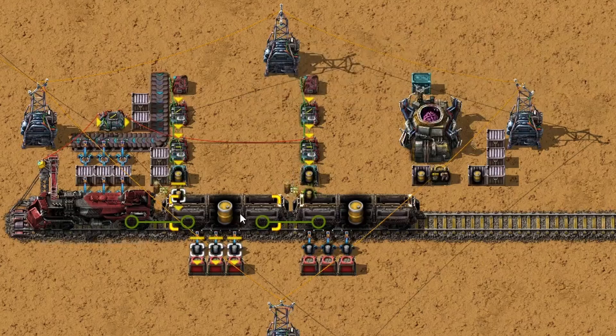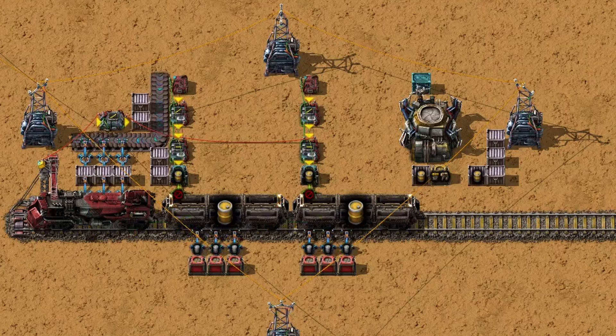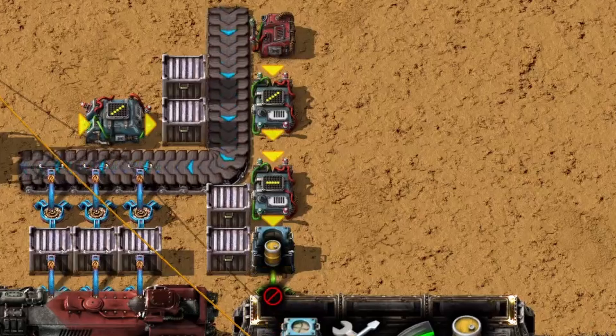So far we've loaded one wagon, but what if we want to load multiple cars on the same train and evenly split the resources across wagons? It's possible, but we can't guarantee an even split because there's no signal we can read from individual cars — the signal is read from the train as a whole. If we want to load two cars, we use a similar setup but add an extra arithmetic combinator. This combinator divides the desired resources by two, and also divides the resources already on the train by two.